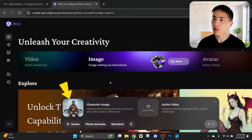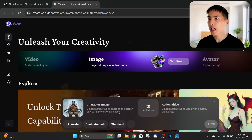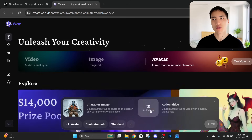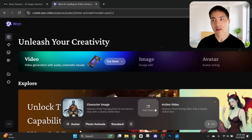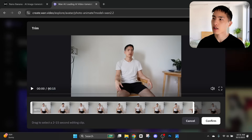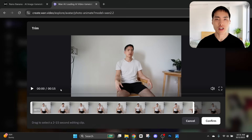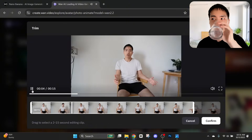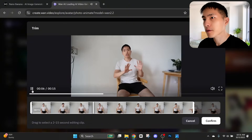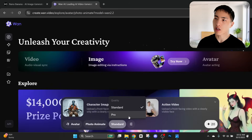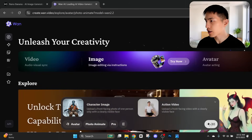First, we upload that character image and then add one of the video recordings of myself. One thing to know is that right now you can do up to 15 seconds of motion capture, so if your video is longer than 15 seconds you might need to crop it and divide it into different sections, then combine them together later. I'd also recommend using pro mode for the best quality results, and then we can go ahead and generate that scene — it takes around 10 minutes, but this really is cutting-edge technology.